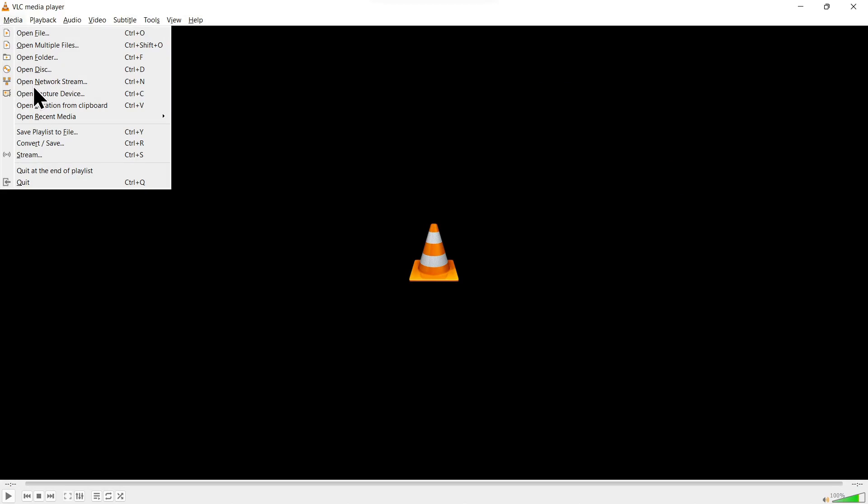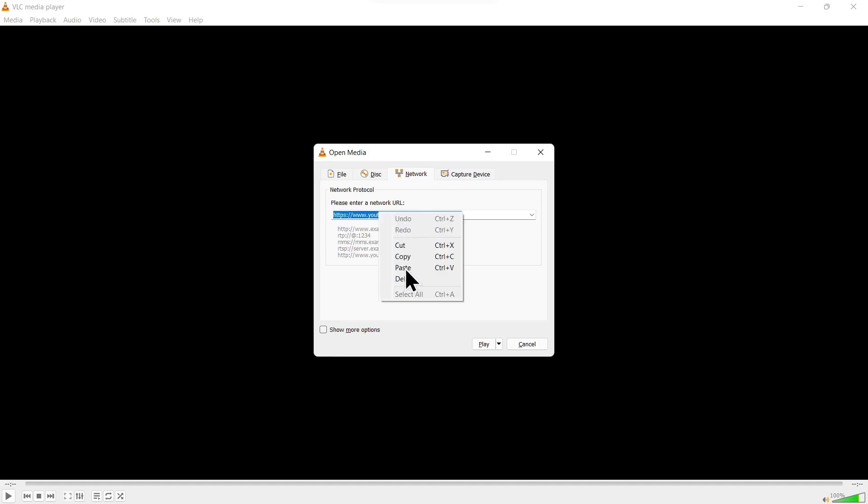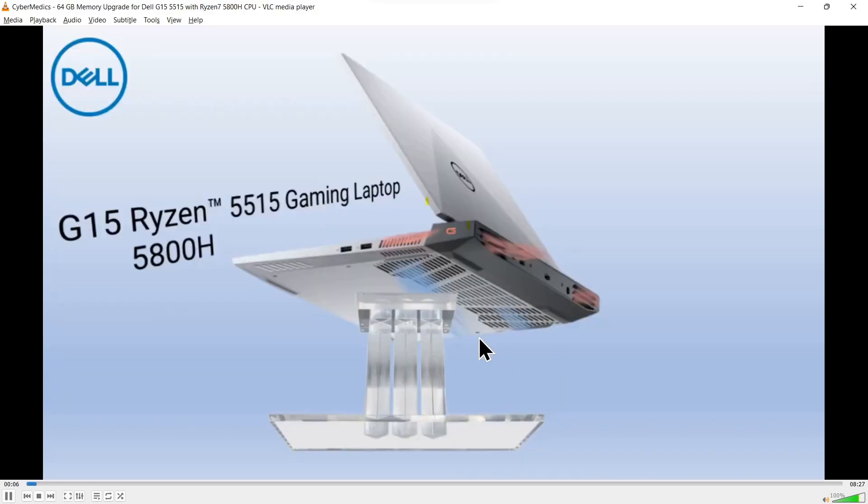Go to 'Open Network Stream'. Then you're going to highlight what's already there and paste what you just copied. Come down to play and press play. It will begin to play.